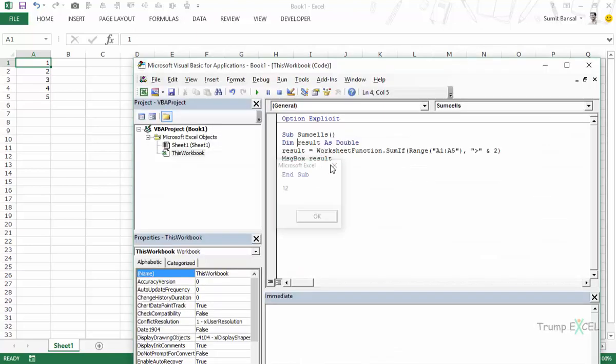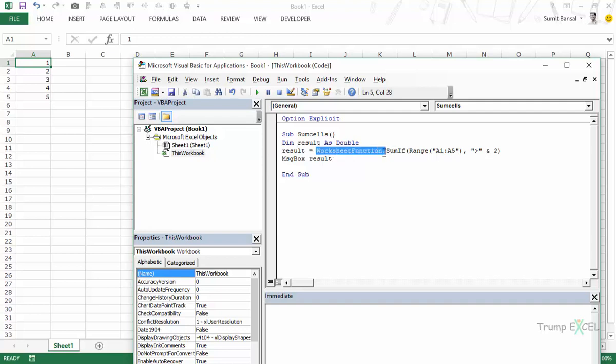Now this is how you can use worksheet functions. All you need to do is type this keyword then the function and then put in the arguments as you do in the worksheet, obviously the way you put it would be different here. But again this is the way you can use these functions.